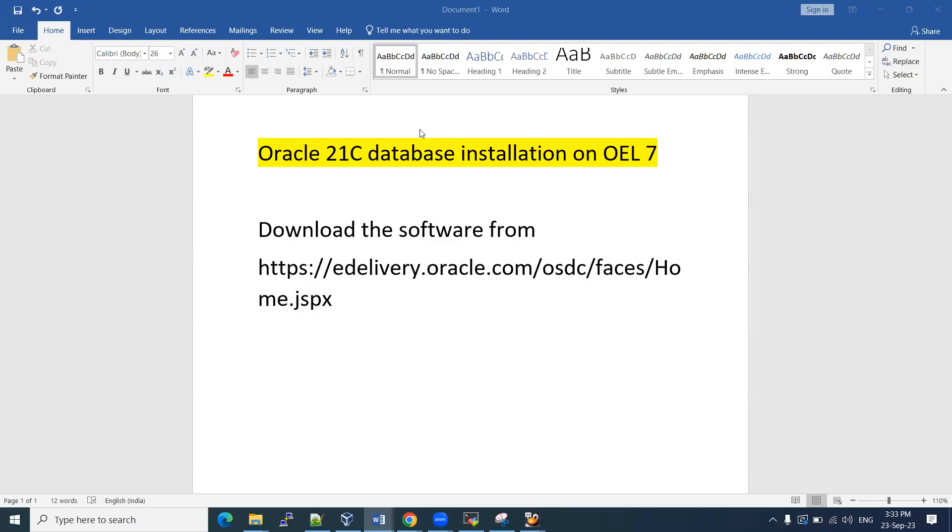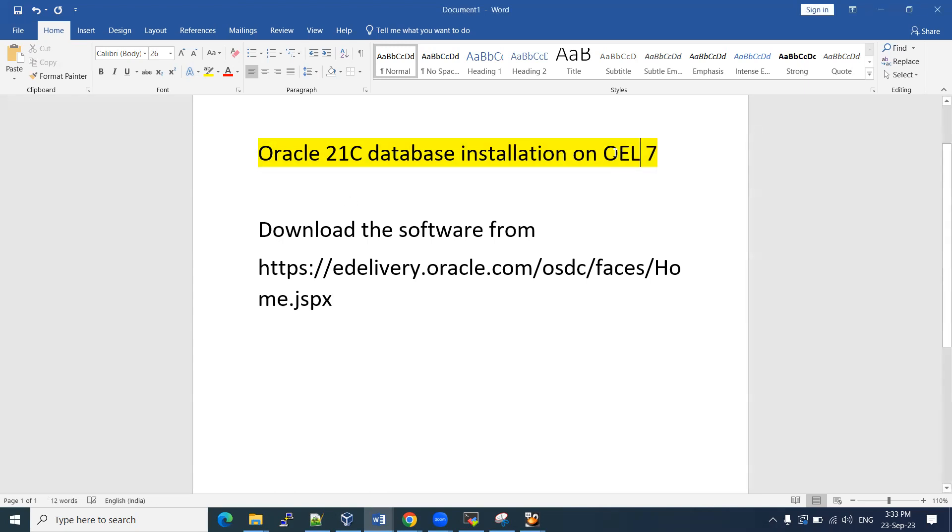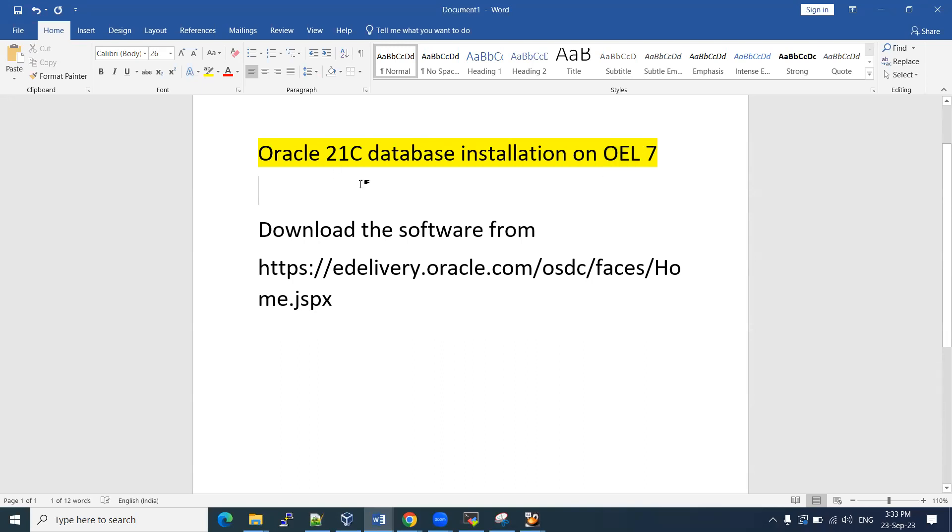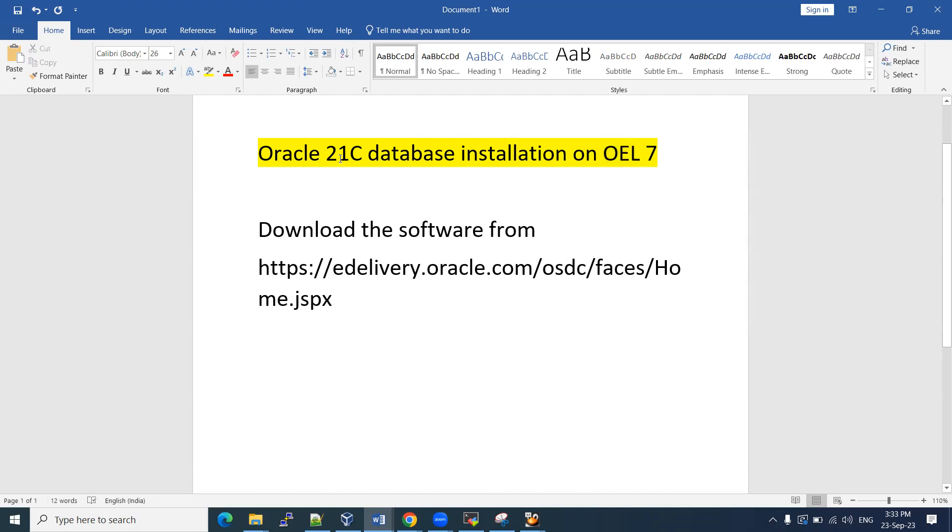Welcome to the session. In this session, I'm going to show you how to install Oracle 21c database on OEL 7, Oracle Enterprise Linux 7. For that, we need to download the Oracle Enterprise Linux software and then we need to install this. Then we need to download the Oracle database software that we need to place on the server.